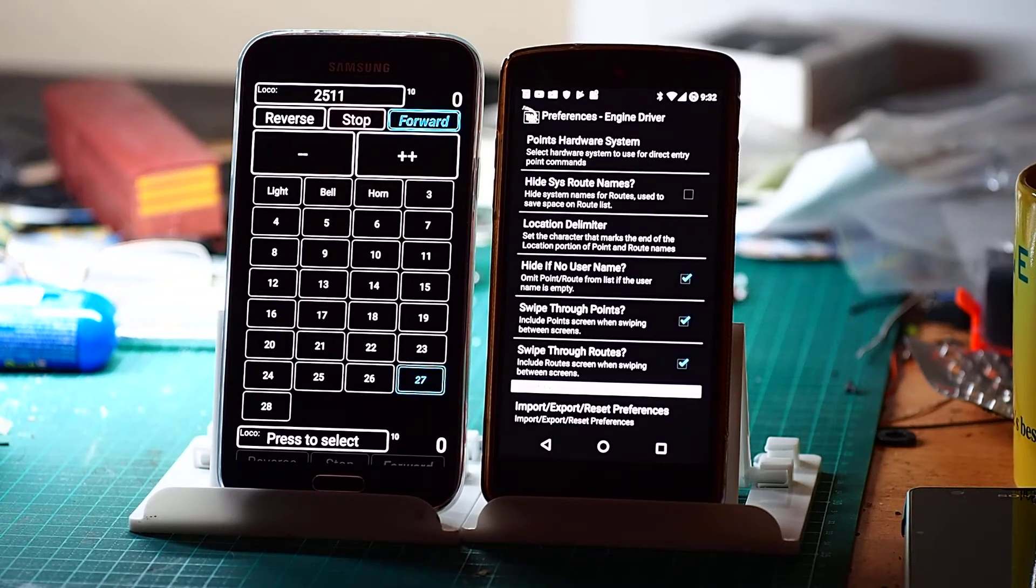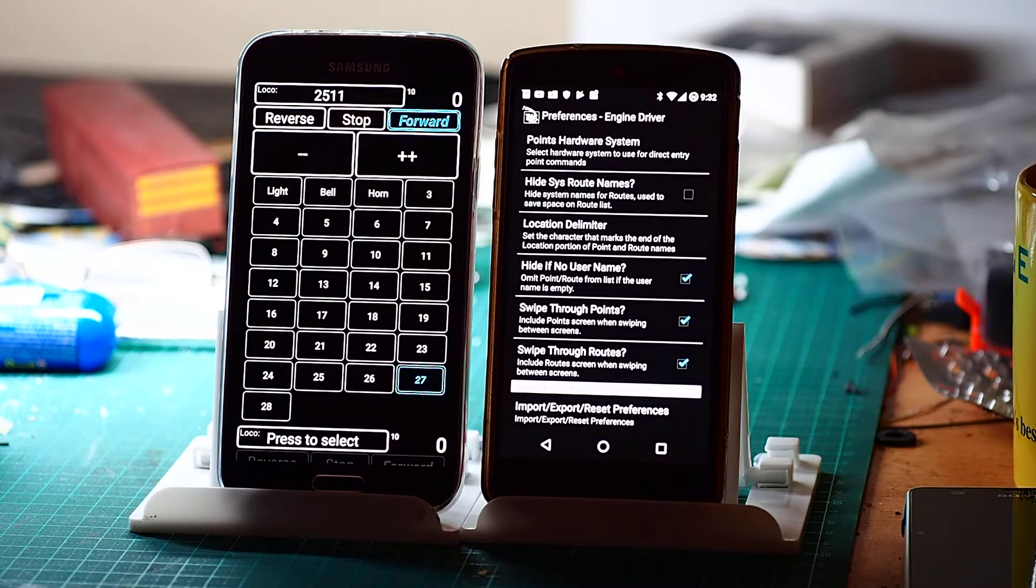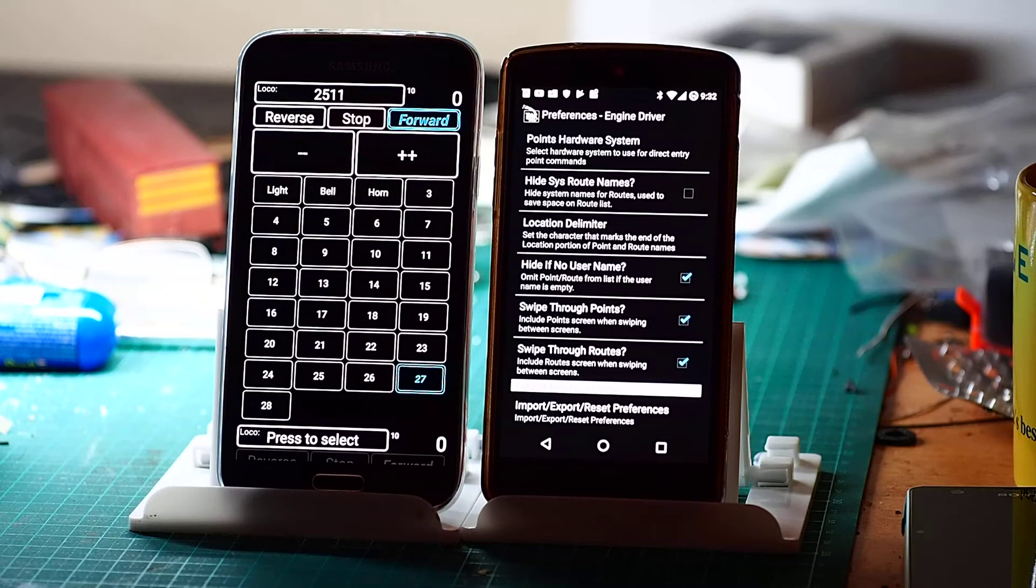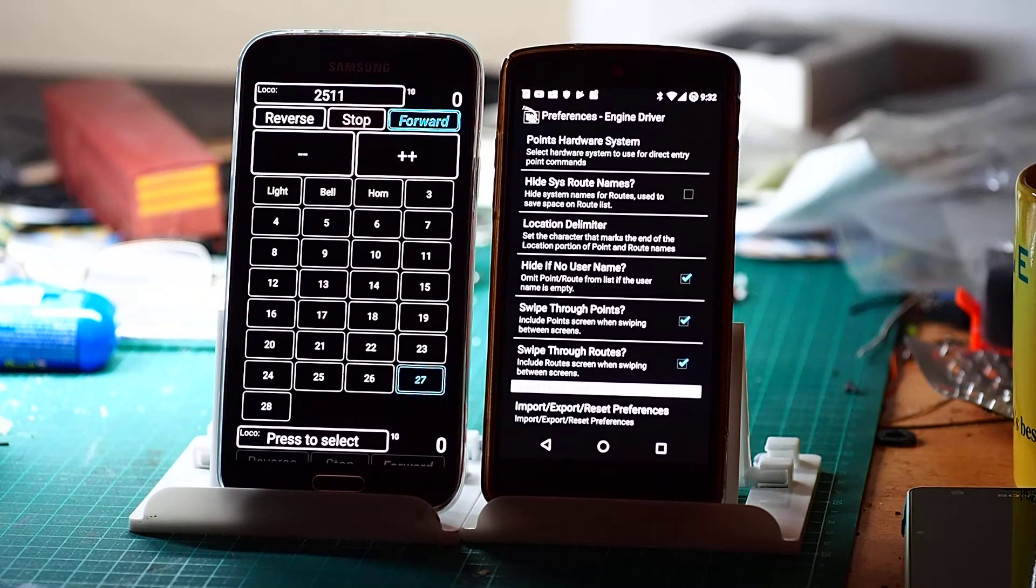I'm just going to show some of the options that are available in EngineDriver and explain some of the reasons why you might want to use them.